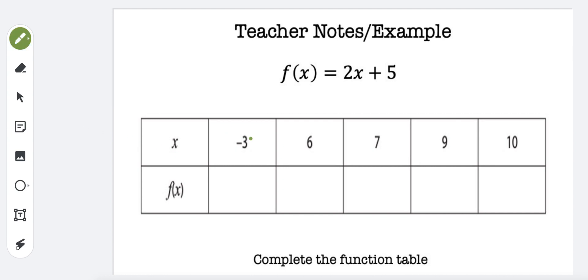I'm going to first plug this negative 3 in for x. So 2 times negative 3 is negative 6, and negative 6 plus 5 would be negative 1. So that's the first one.